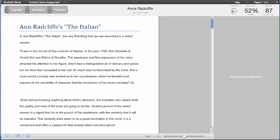We will begin with the Originality Report. The Originality Report can be accessed by either clicking the Originality Report icon in the assignment inbox or clicking the Originality button within the Document Viewer.